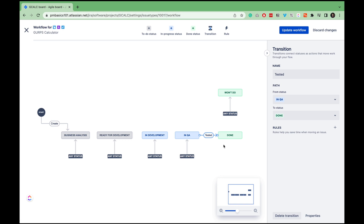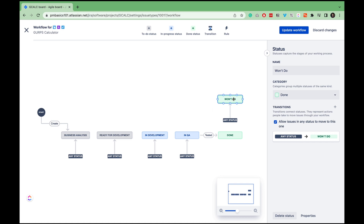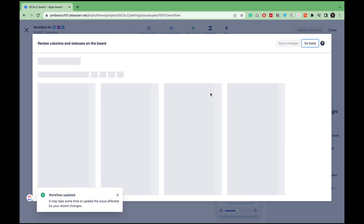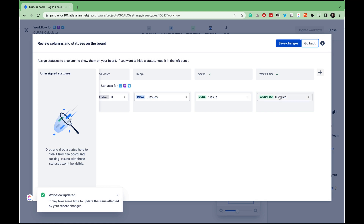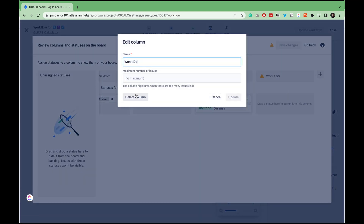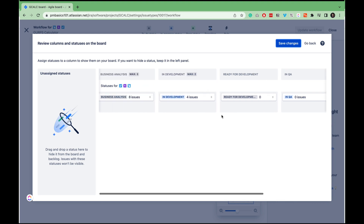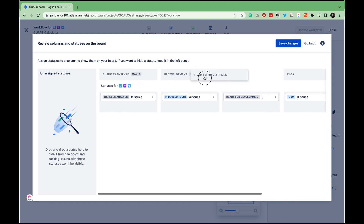Only QA engineers have the authority to sign off a ticket as done. On the other hand, we may decide that we won't do a ticket — that's why I've added the won't do status, and there are no restrictions on this transition. Now we need to map these statuses to the columns, which finalizes our workflow setup. It's quite straightforward — just don't forget to move the columns around. If you watched this video so far, it's a great moment to hit the like button. Do it right now because it will help me reach more project managers who need this information.